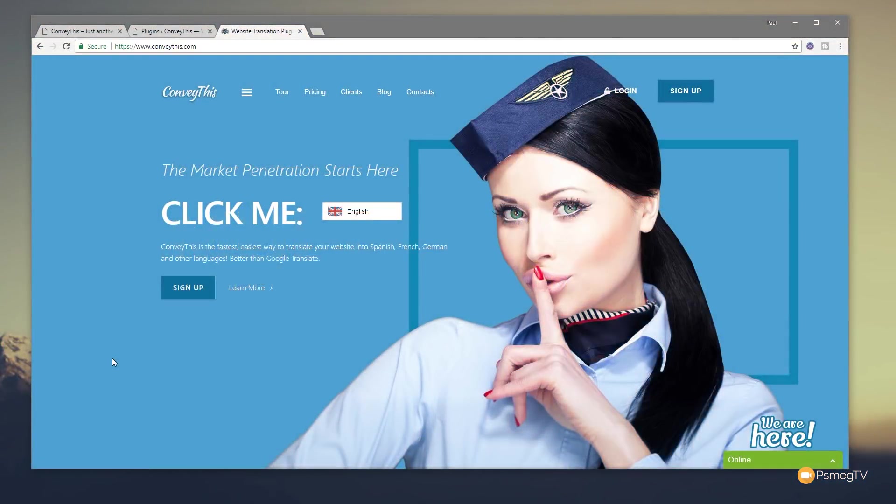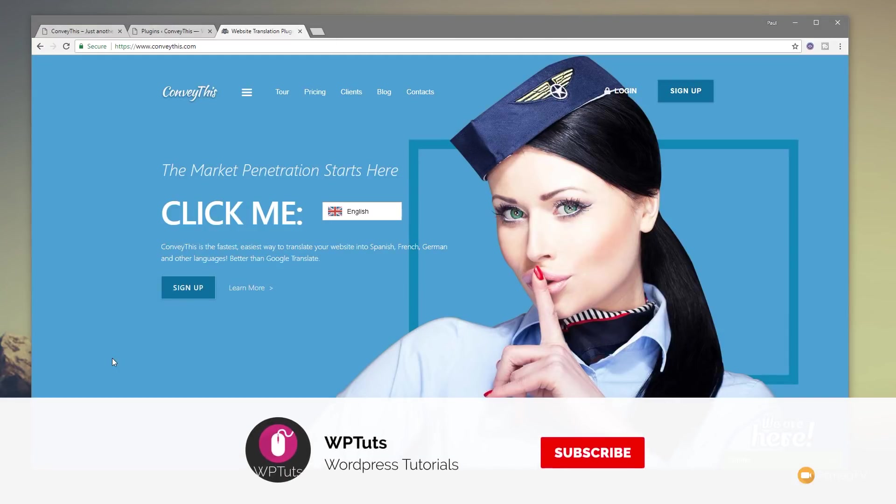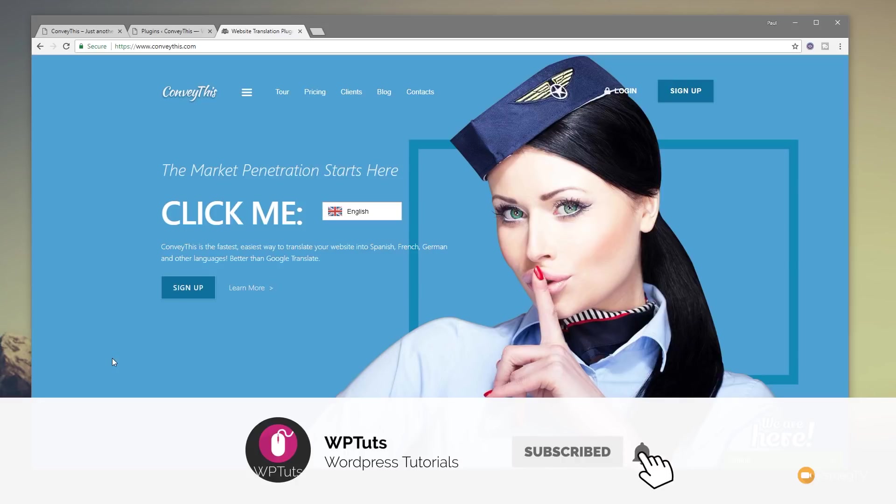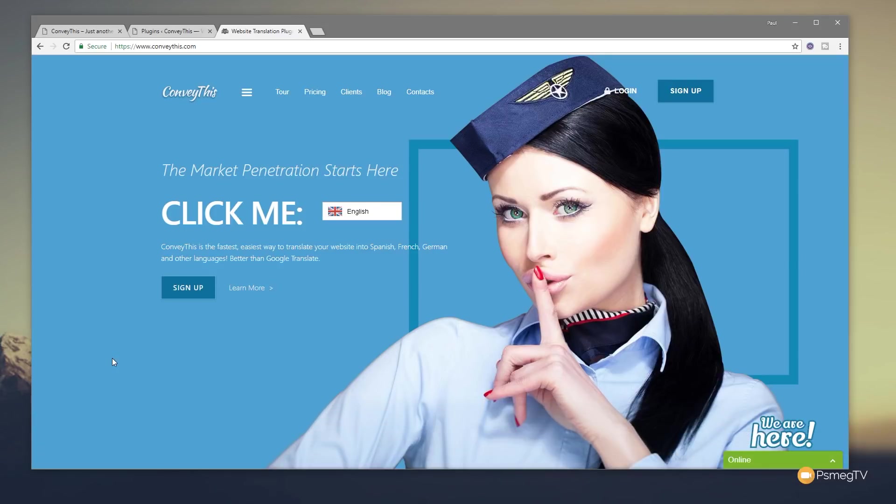My name is Paul C and welcome to WP Tuts where I show you how to create beautiful WordPress websites. If this is your first time on the channel please consider subscribing. Click the bell icon to be notified of our weekly new content as soon as it's added to the channel.